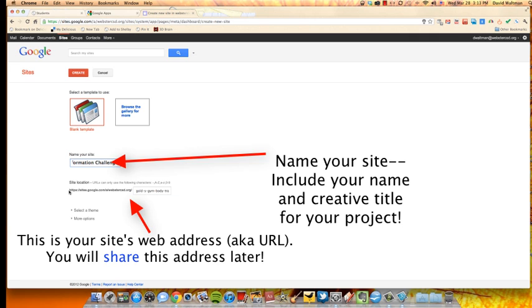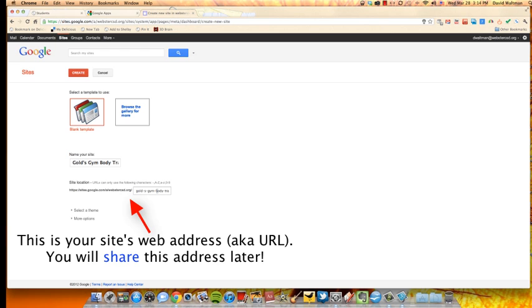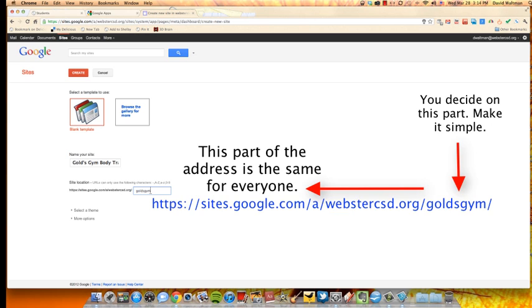Here you'll see, I'm going to highlight right here, this is your URL. The address for your website or your ePortfolio will be the same for everyone up until you get to this point. And by default, whatever you type in here, it puts down here and puts dashes between the words. I would highlight that and simplify it. So I'm just going to make mine Gold's Gym. So now my address will be this part of the address and then this. This is what you're going to need to have to share with people.